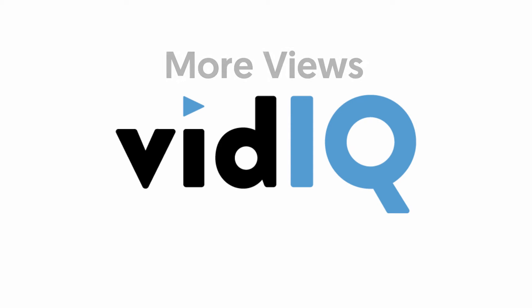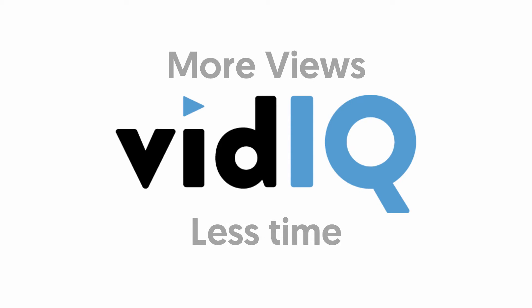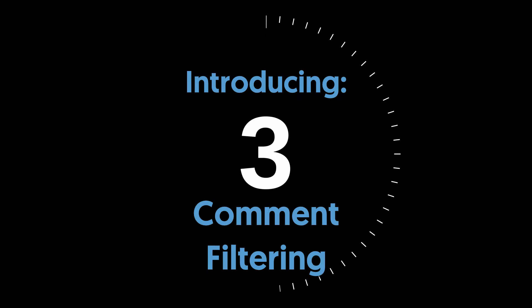Hey video creator, welcome to vidIQ and this is how we can help you manage and filter your YouTube comments in 60 seconds.